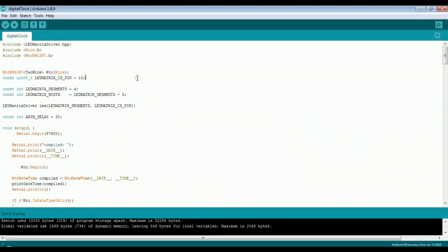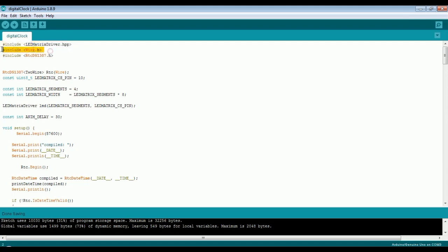Let's see the code now. In the code, we have included a few header files. The LED matrix driver is used for the LED matrix display. The Wire.h header file is used for the I2C communication, and RTCDS1307 is used for the RTC module.